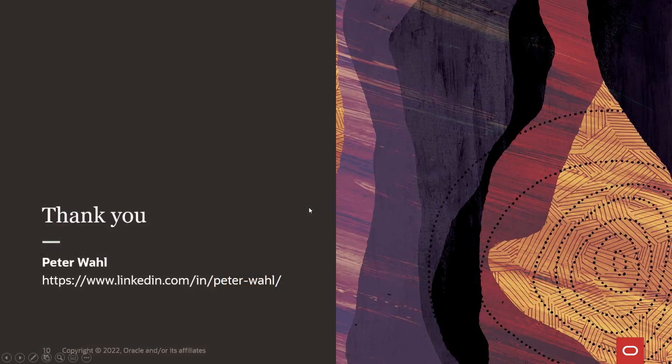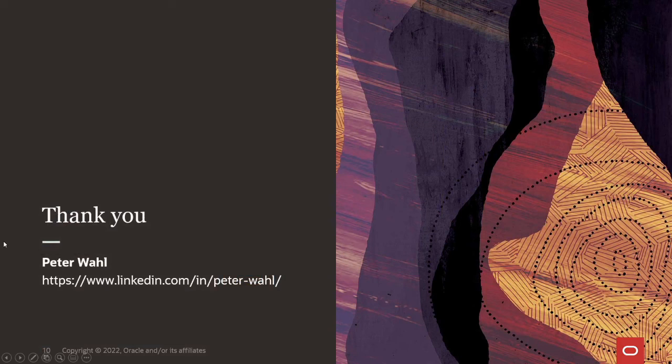That was today's presentation. I hope you enjoyed it, and I look forward to the next one. Thank you.